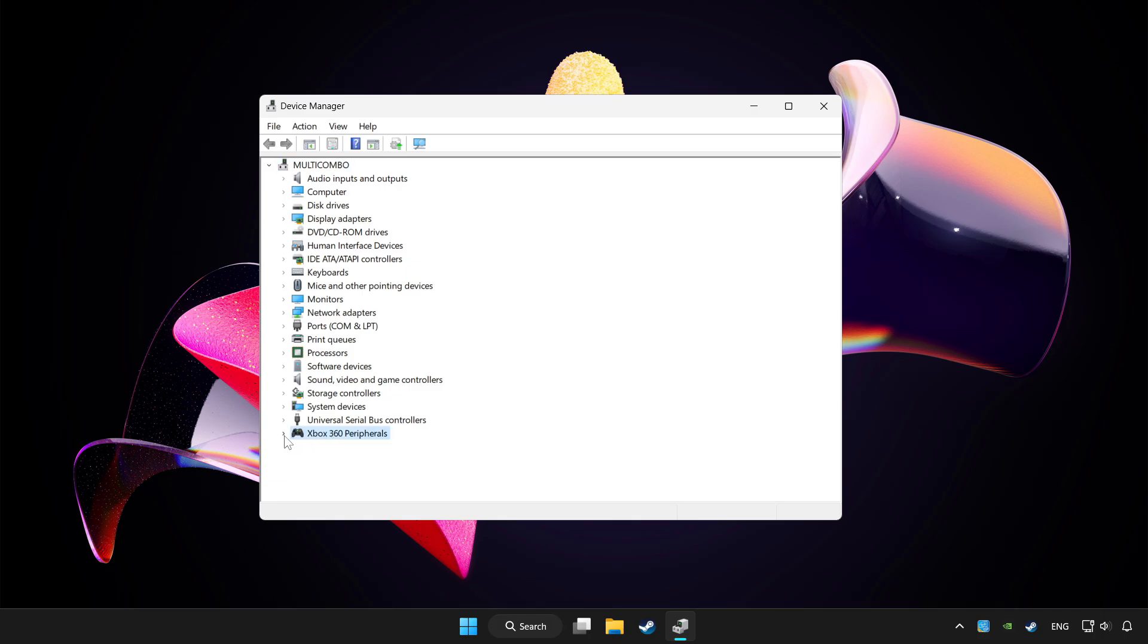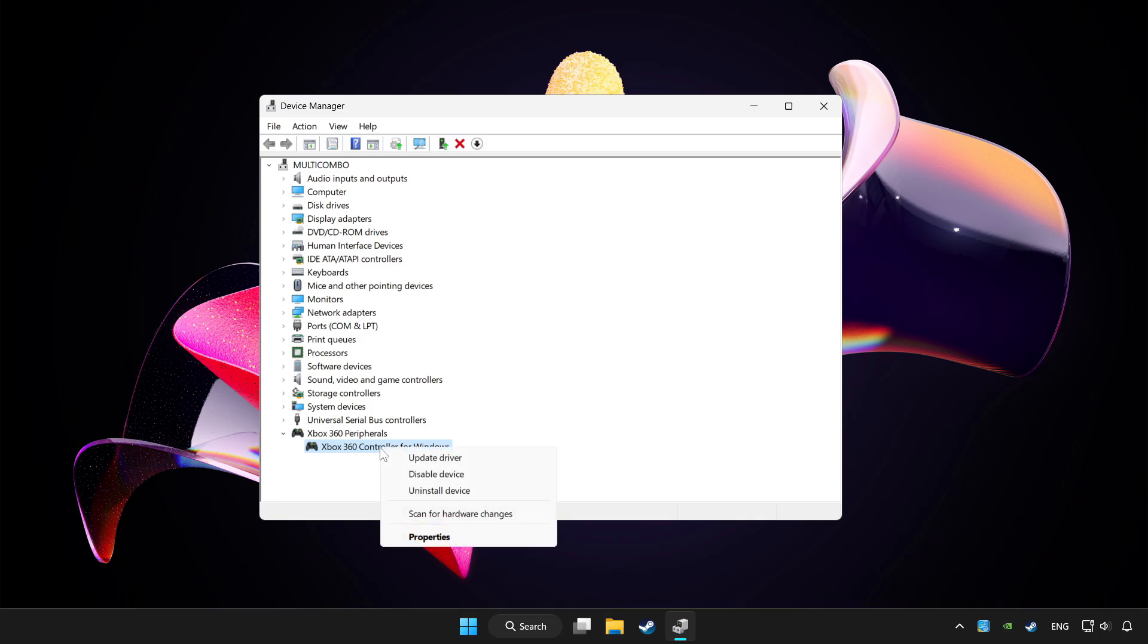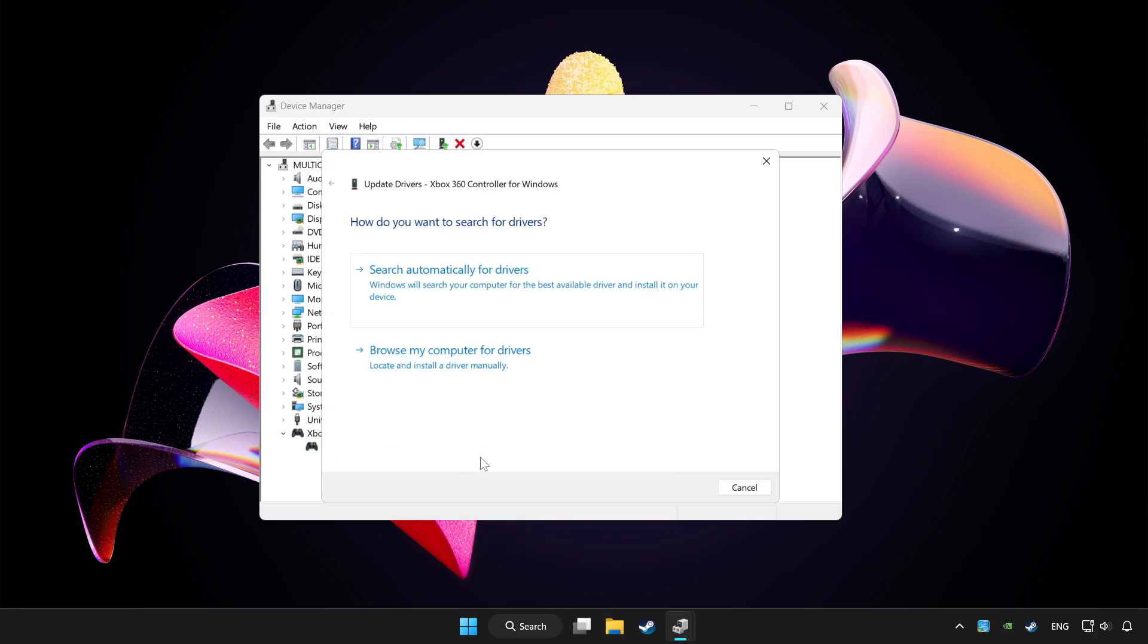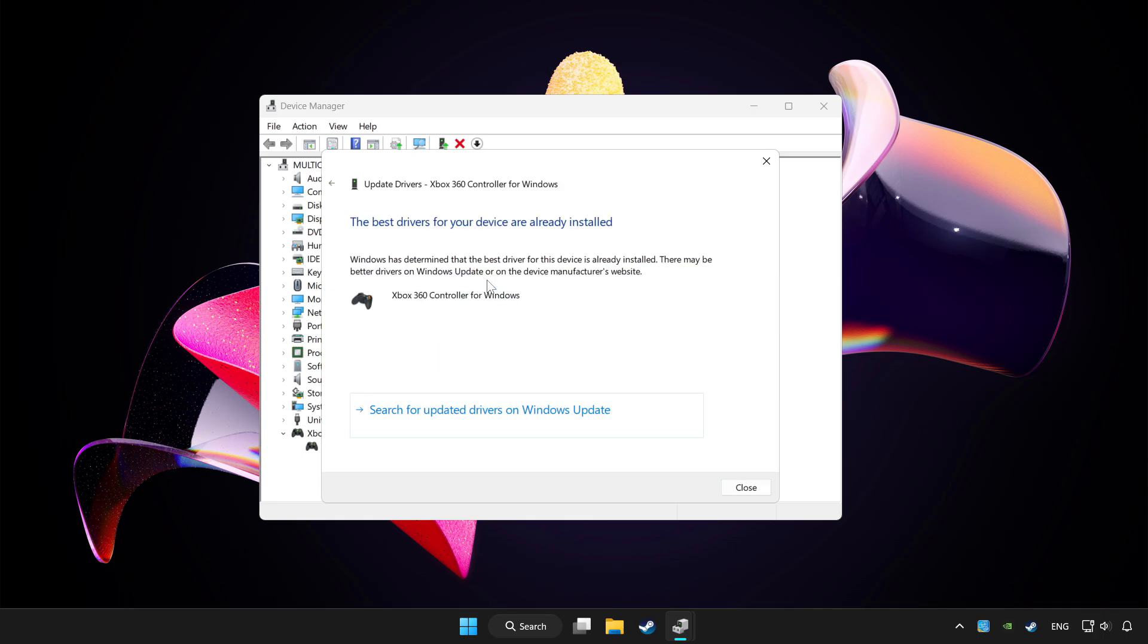Choose your controller and right click. Update driver. Click search automatically for drivers. Wait.